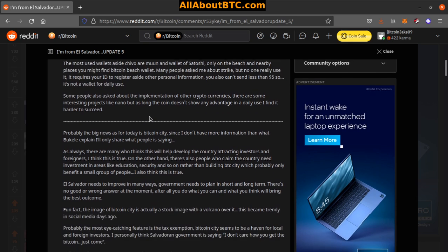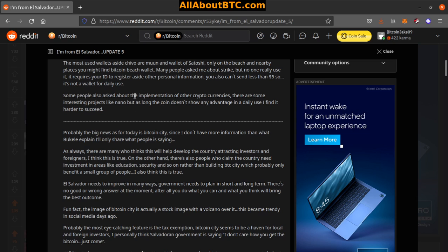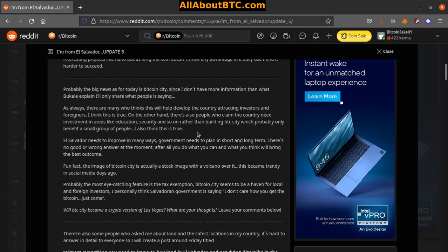Some people also asked about the implementation of other cryptocurrencies. There are some interesting projects like Nano, but as long as the coin doesn't show any advantage in daily use, I find it hard to succeed.